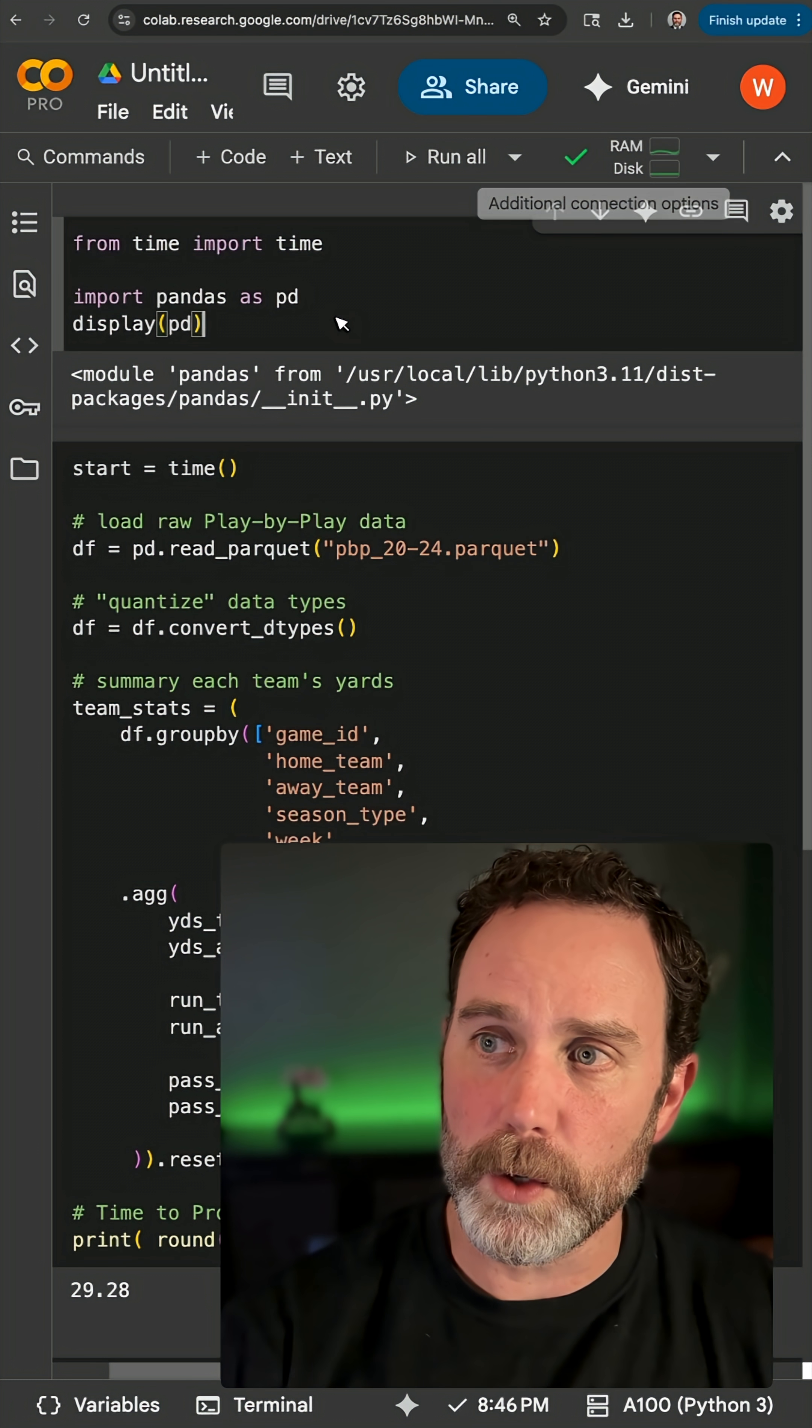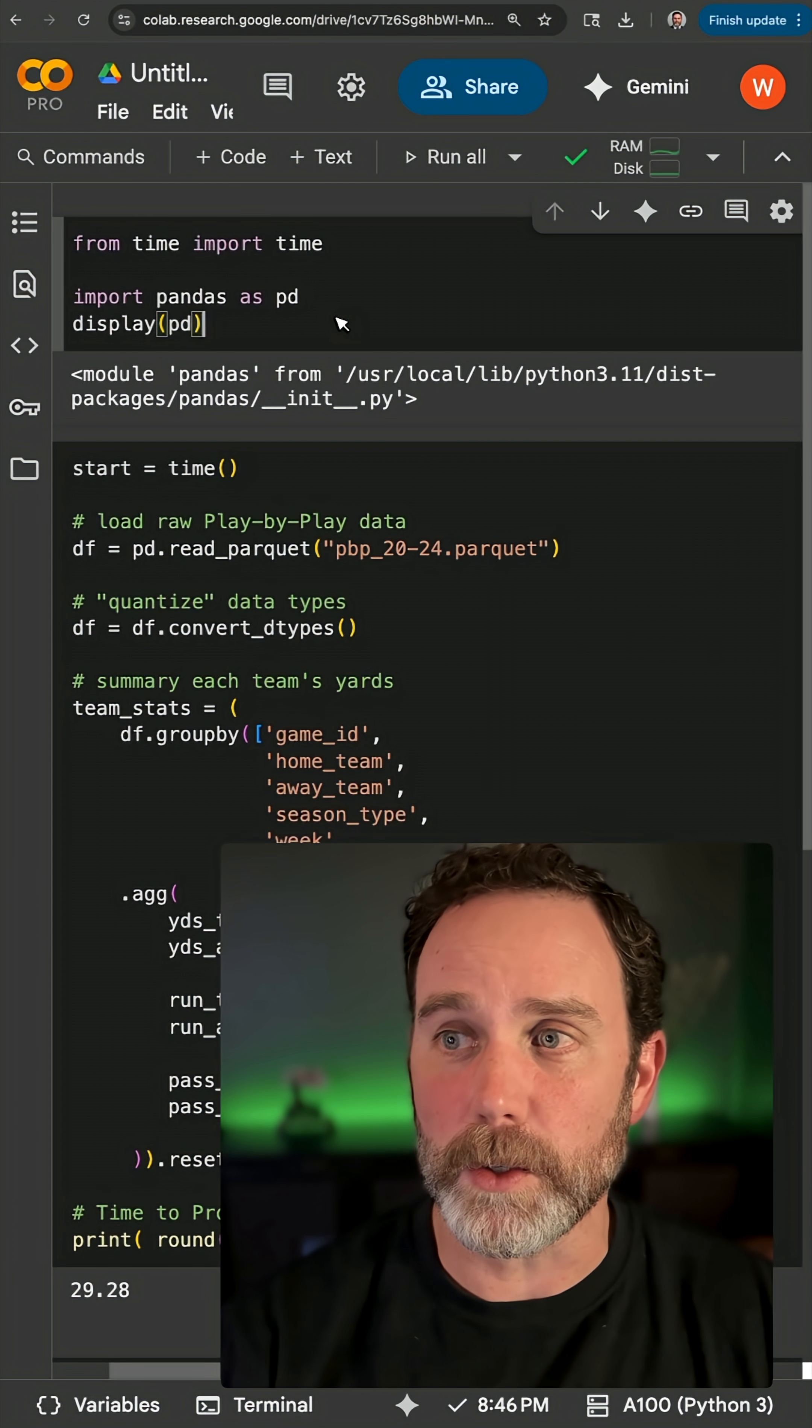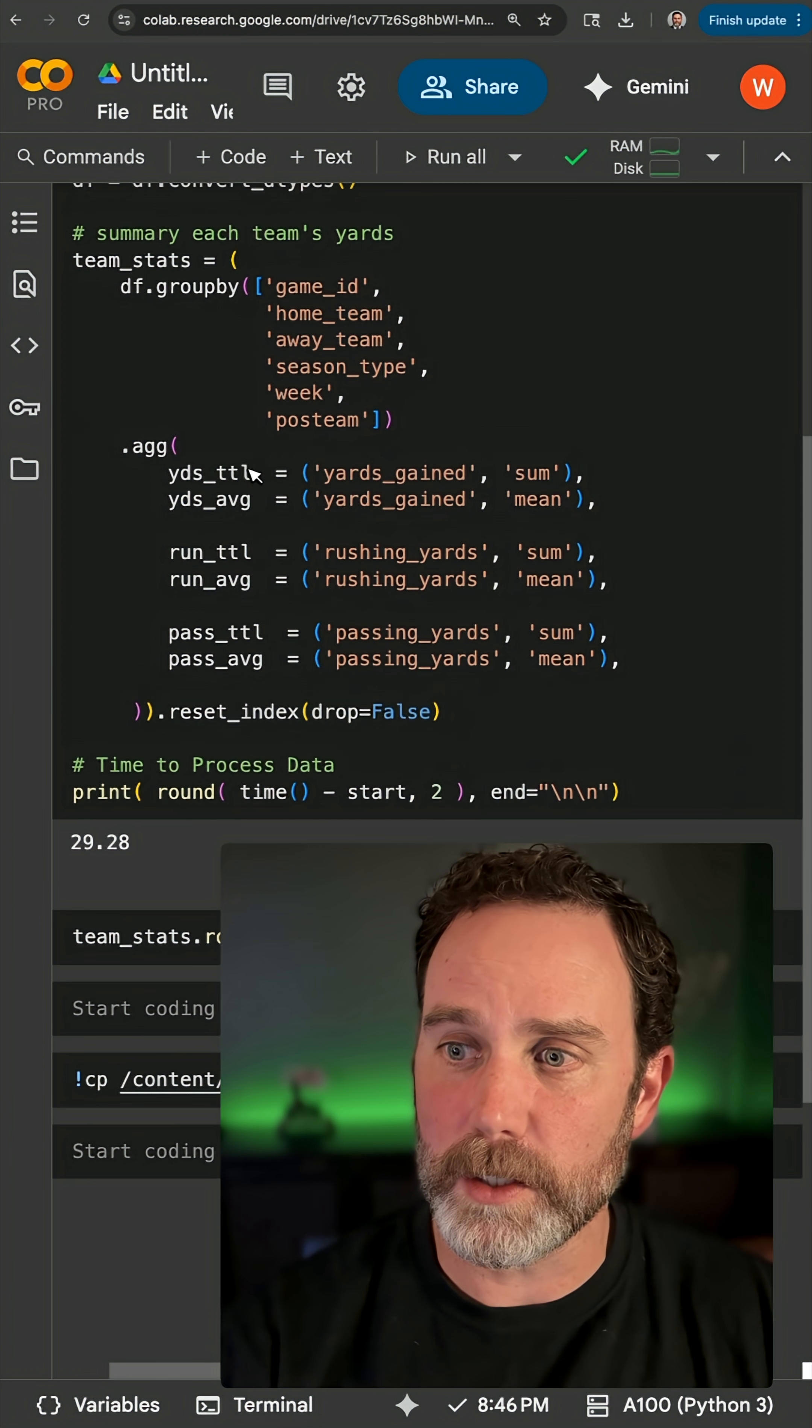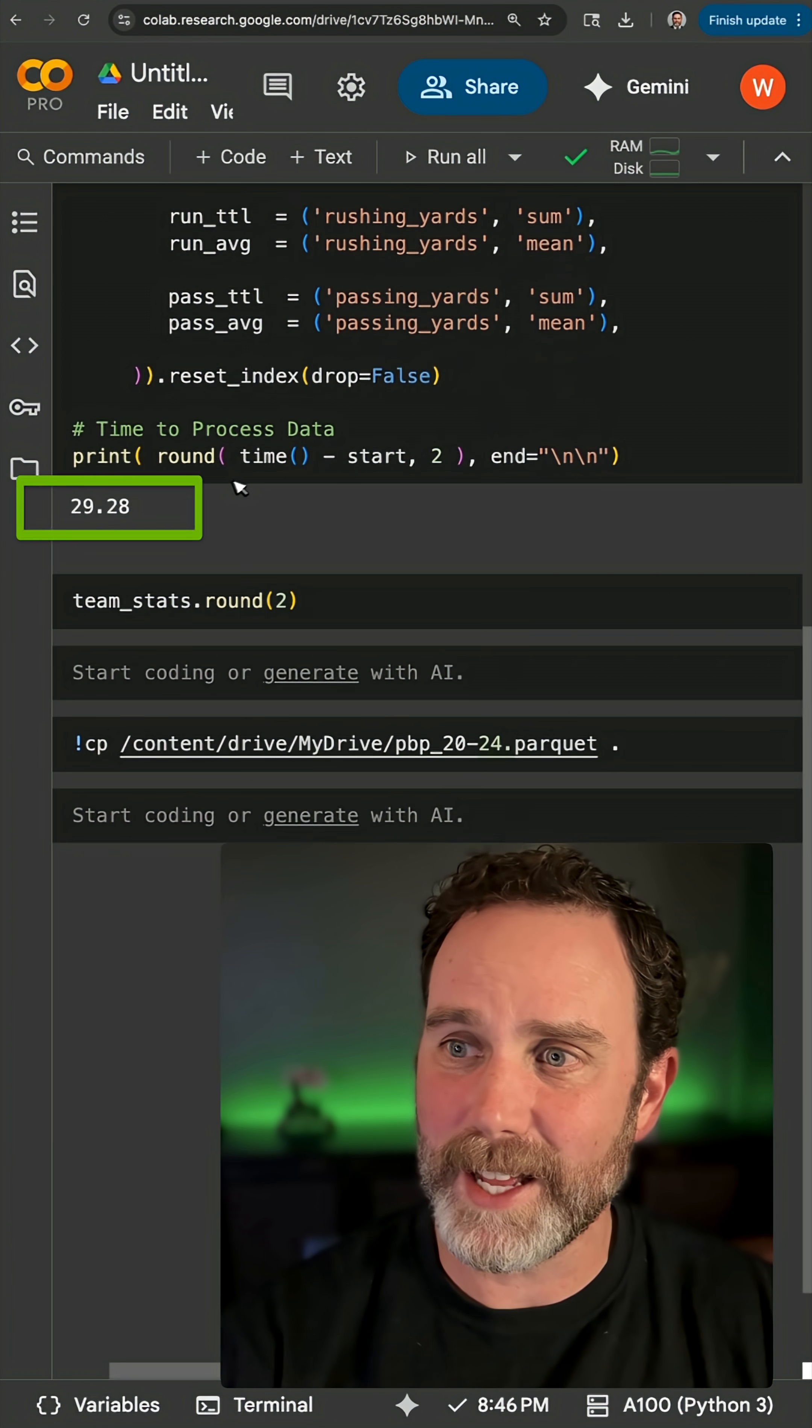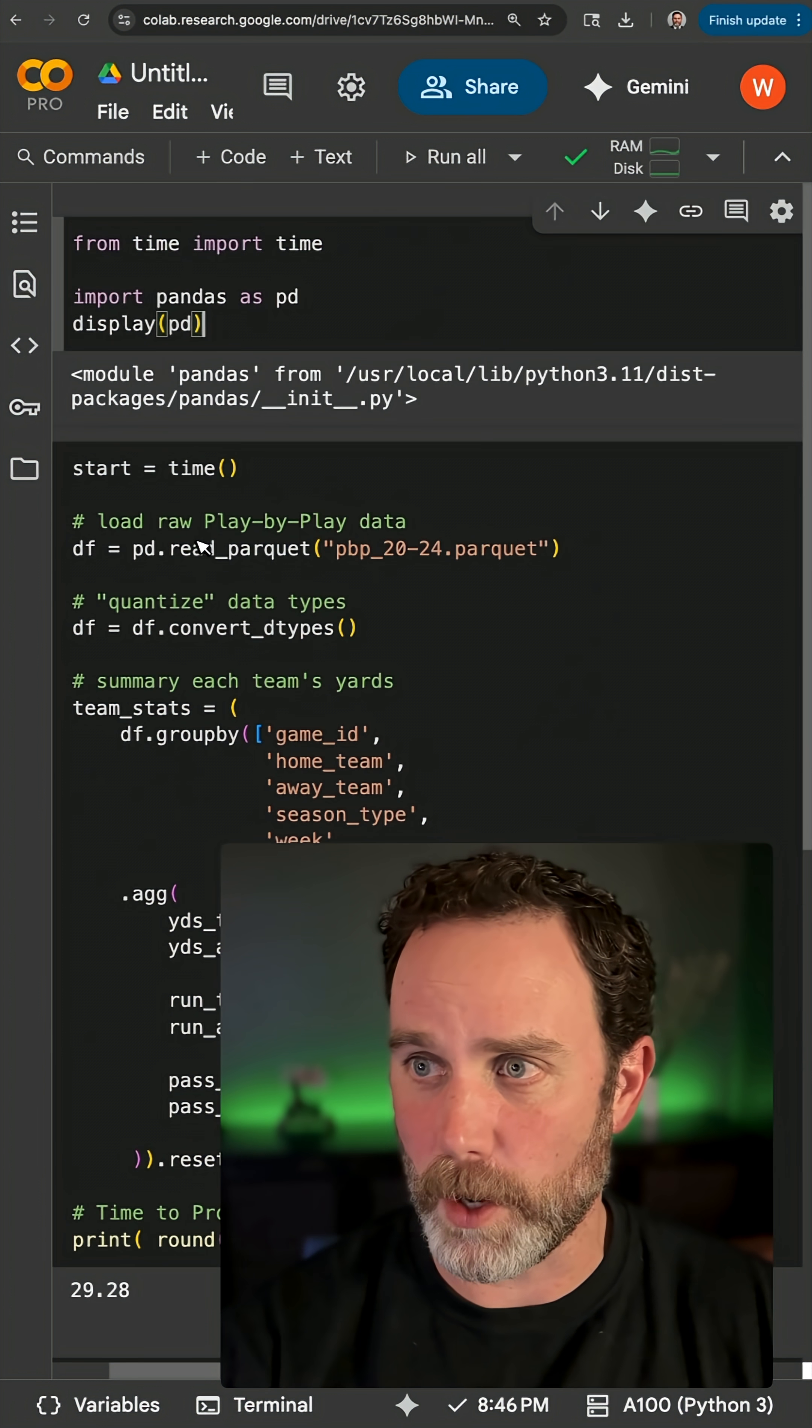So I ran this code as is on the CPU and notice that it took 29.28 seconds.